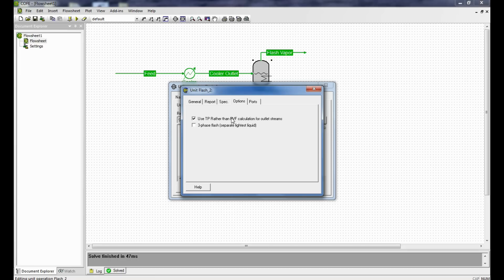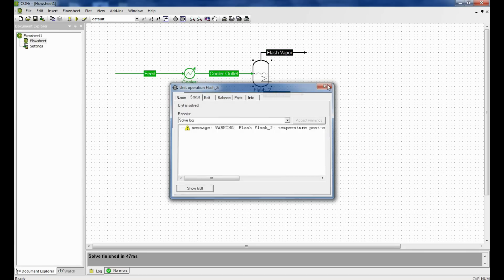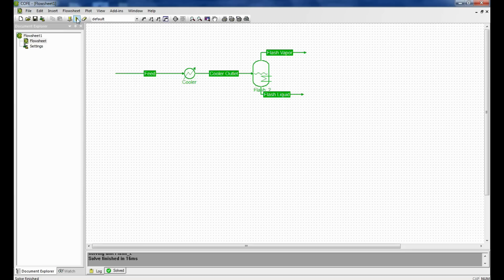PVF stands for pressure volume flash calculation for the outlet streams. Now since we know the temperature and pressure of the outlet, we should click on this as yes. Close it and re-simulate. Now the simulation has run successfully.